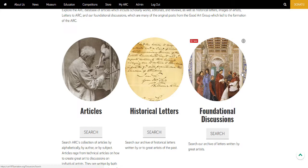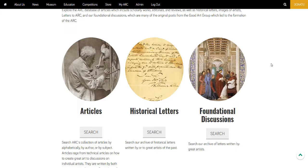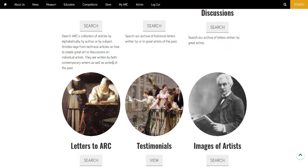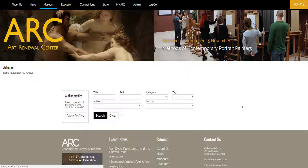The archives contains feature articles, technical columns, reproductions of letters by 19th century artists, portrait images of artists, and letters to Arc and testimonials.